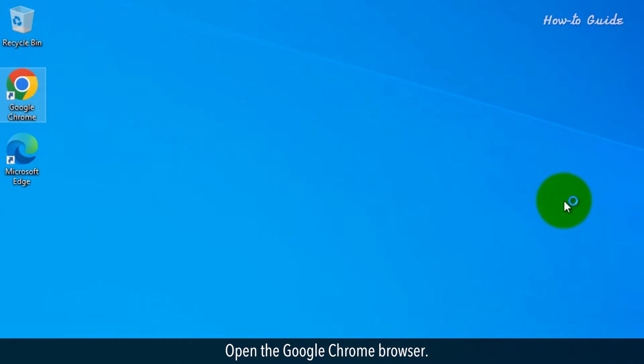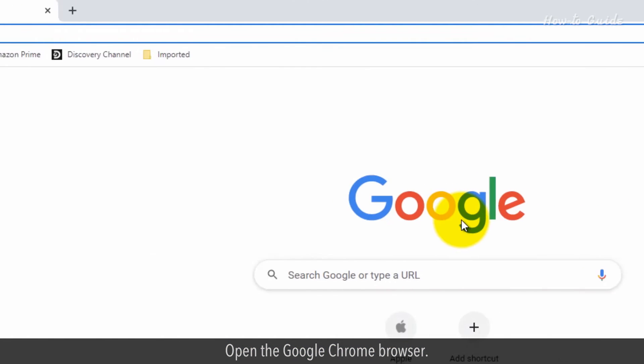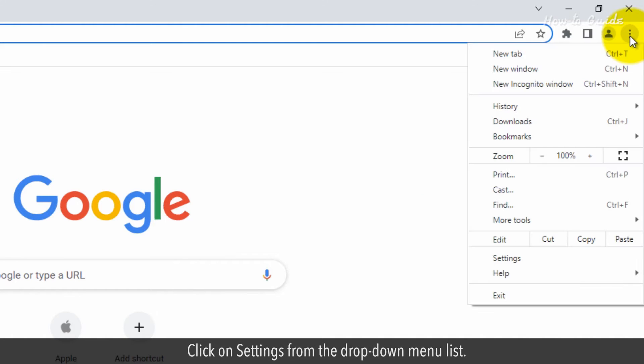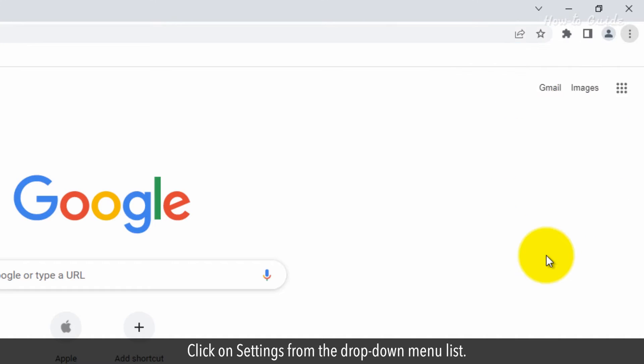Open the Google Chrome browser. At the top right, click on the three vertical dots of the menu. Click on Settings from the drop-down menu list.